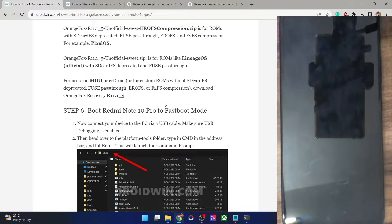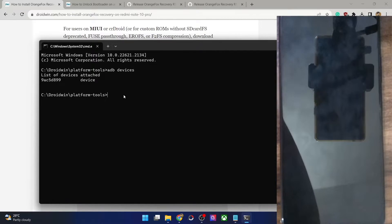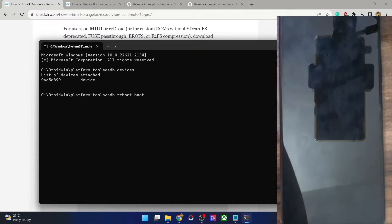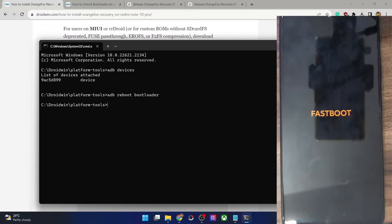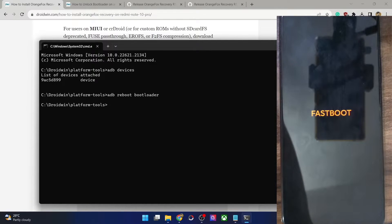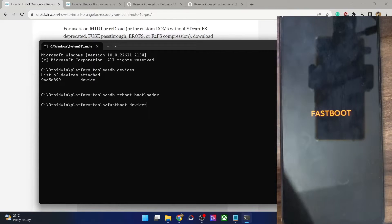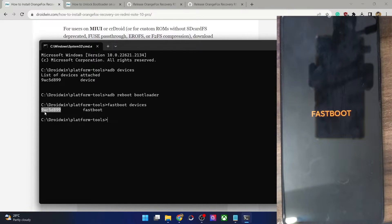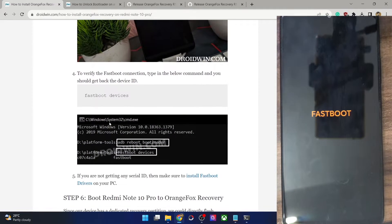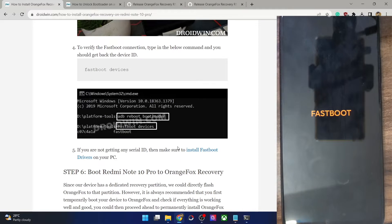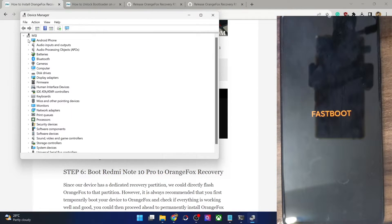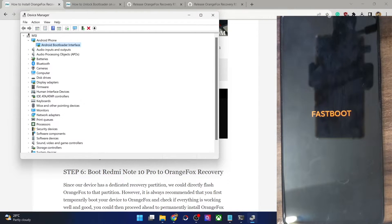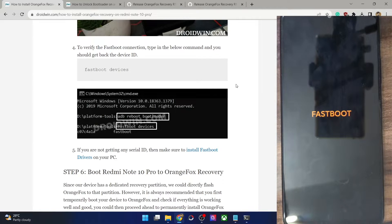First, boot your phone to fastboot mode. Open a CMD window in the platform tools folder and type in 'adb reboot bootloader' and hit Enter. Your phone should now boot into fastboot mode in a matter of a few seconds. Now let's verify the fastboot connection — type in 'fastboot devices' and hit Enter. Make sure you are getting a serial ID. If you are not getting any ID, you will have to install fastboot drivers. You could refer to my guide to install the fastboot drivers. Also use Windows Device Manager, expand the Android Phone section, and make sure your phone is being shown as Android Bootloader Interface. This, as well as the serial ID, signifies that your PC is able to read the phone in fastboot mode and you can now move ahead.